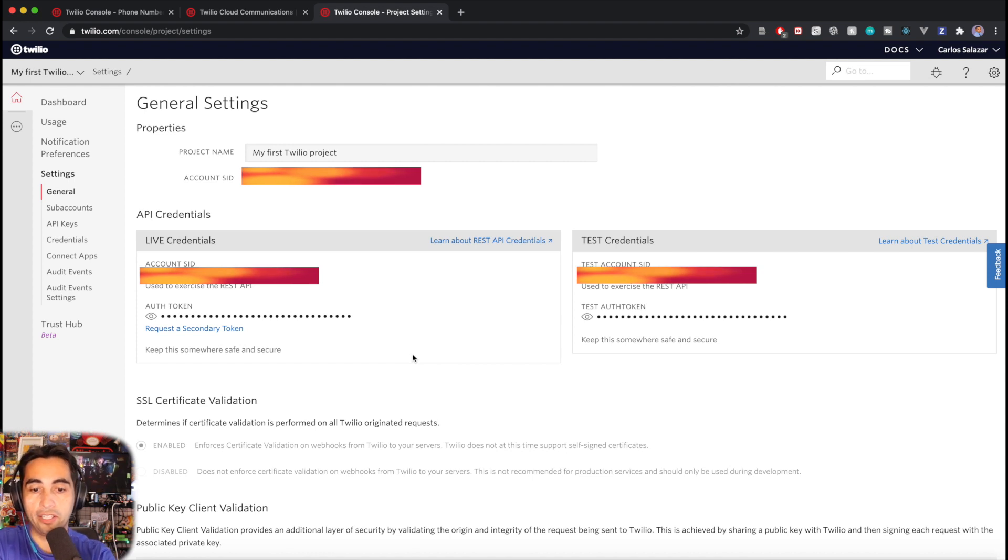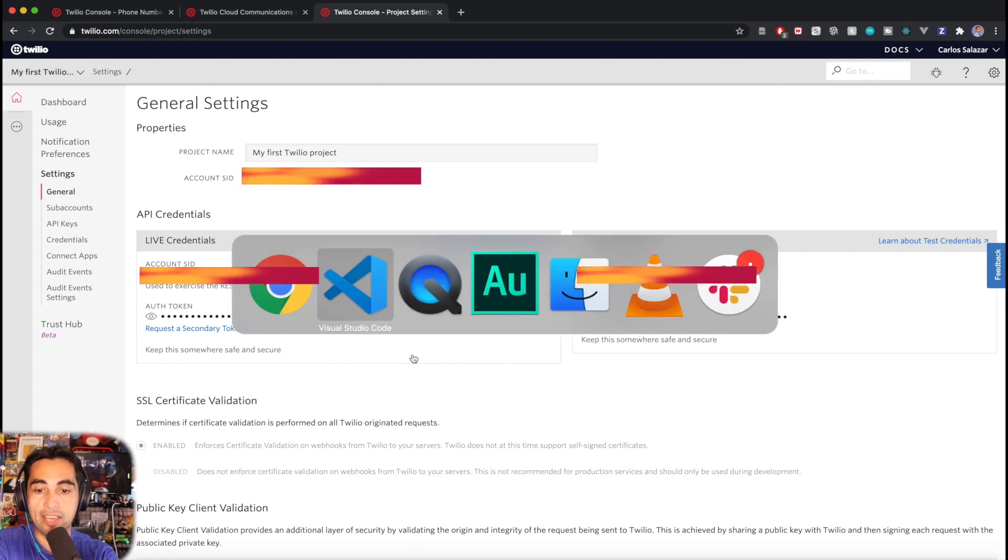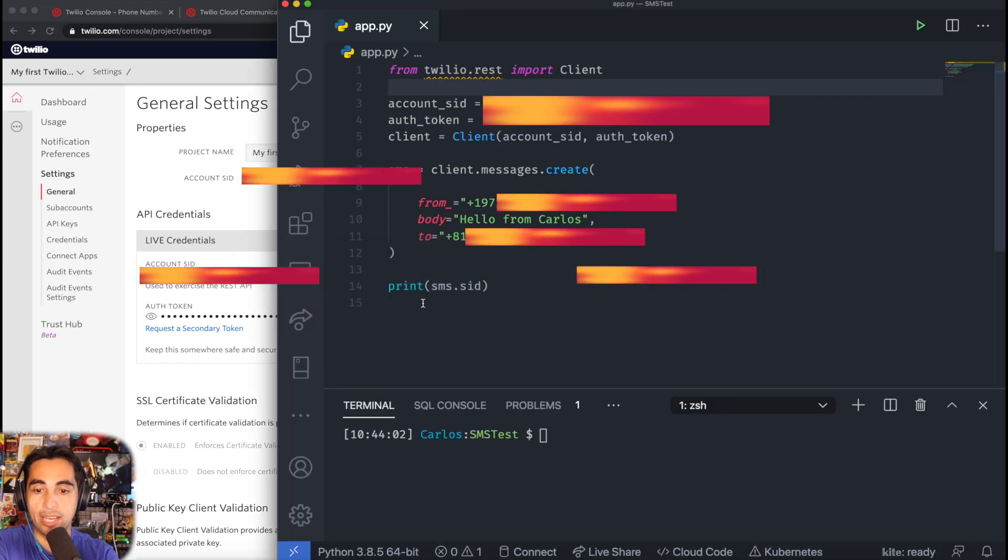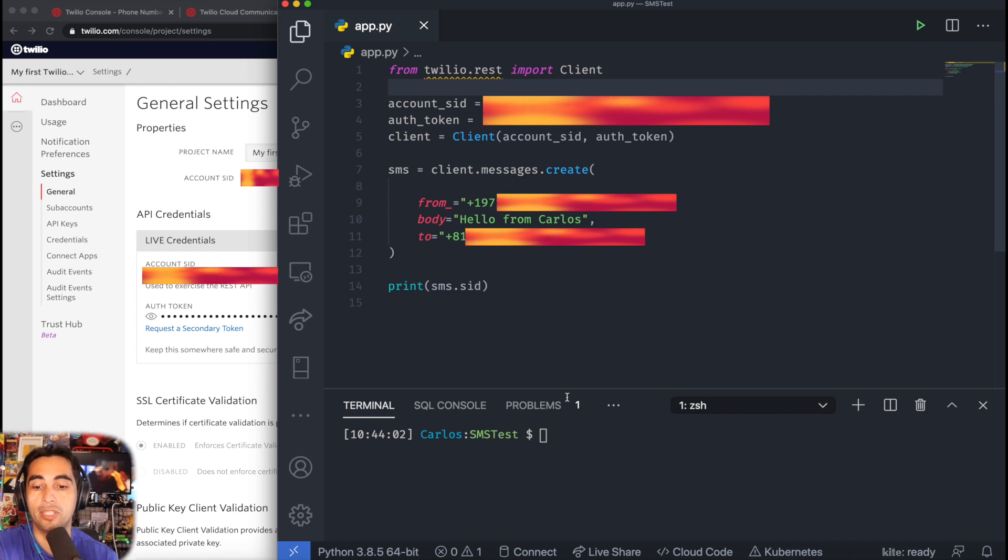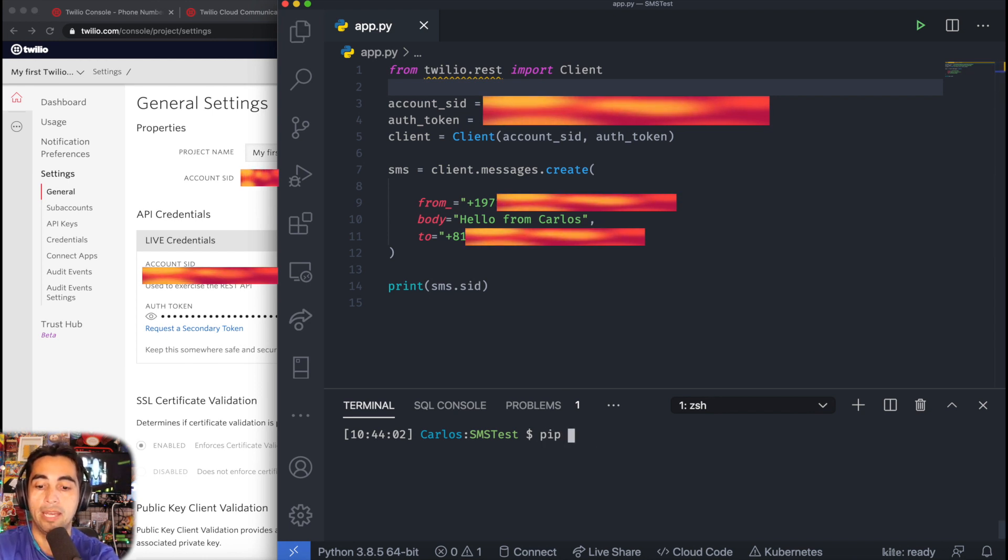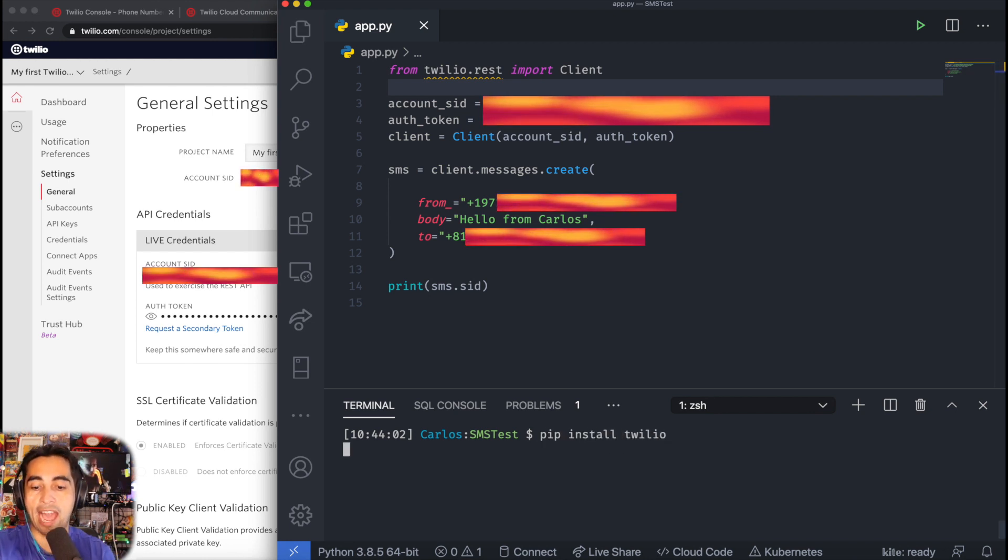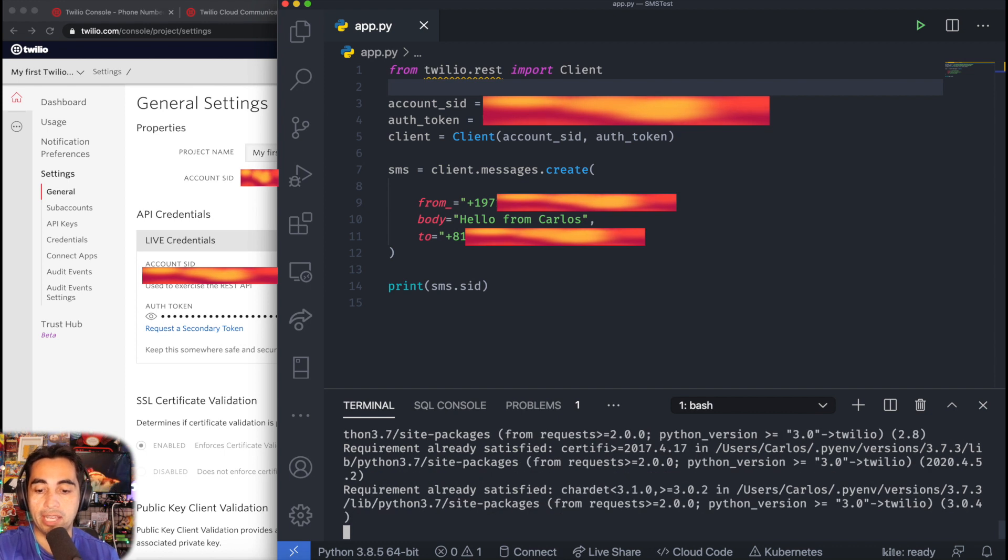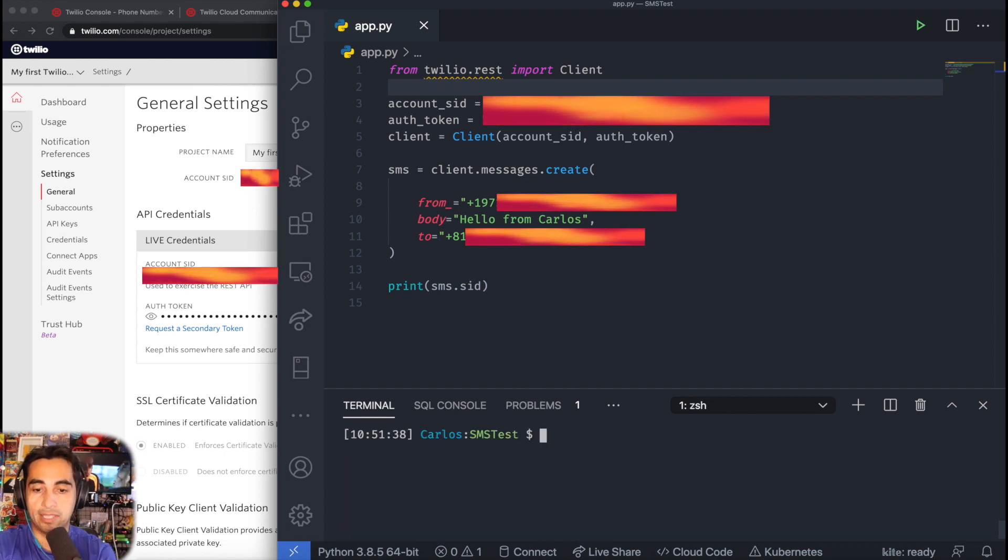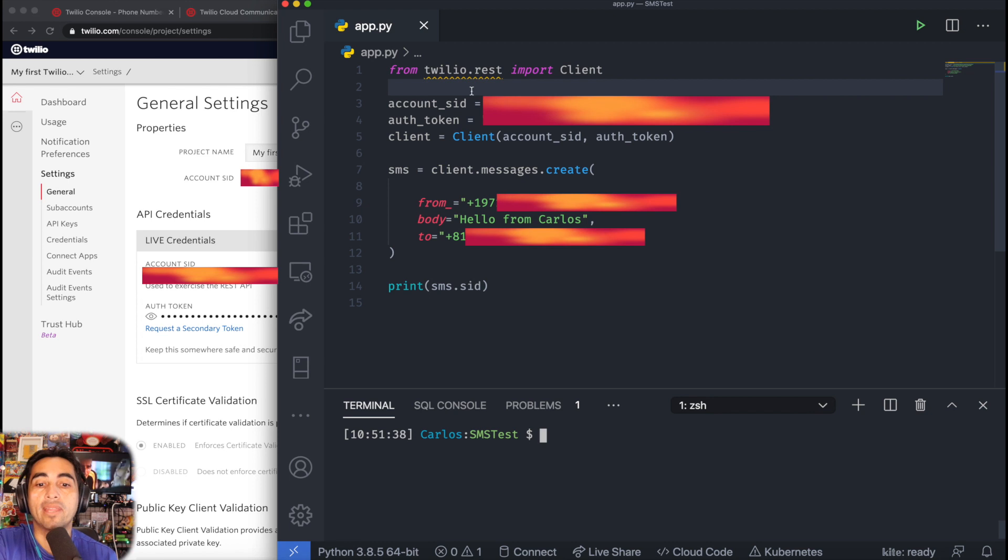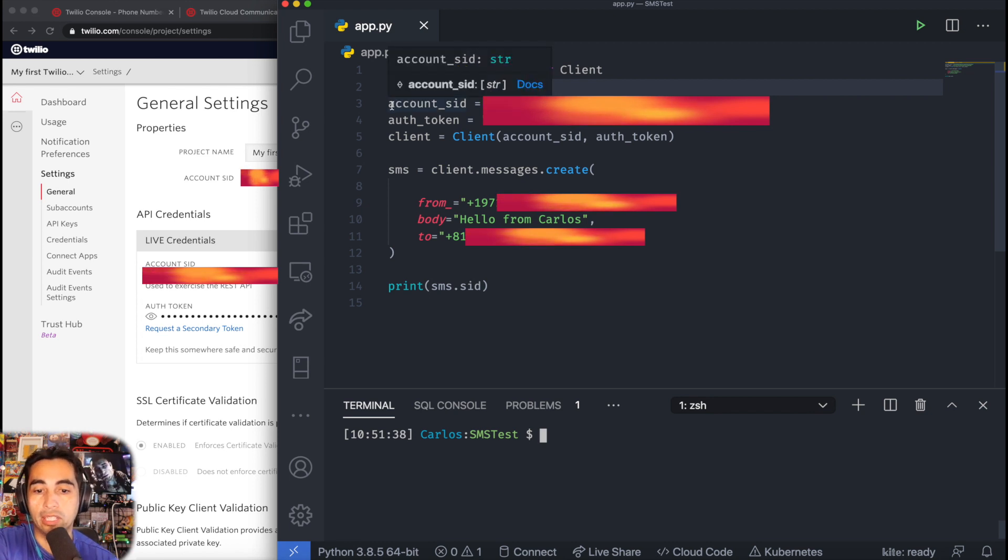Once you have that, we can finally go on to Python. Let me show you a simple script. It's really simple. The first thing you need to do is pip install Twilio. I already have it, so it's going to tell me the requirement is already fulfilled.